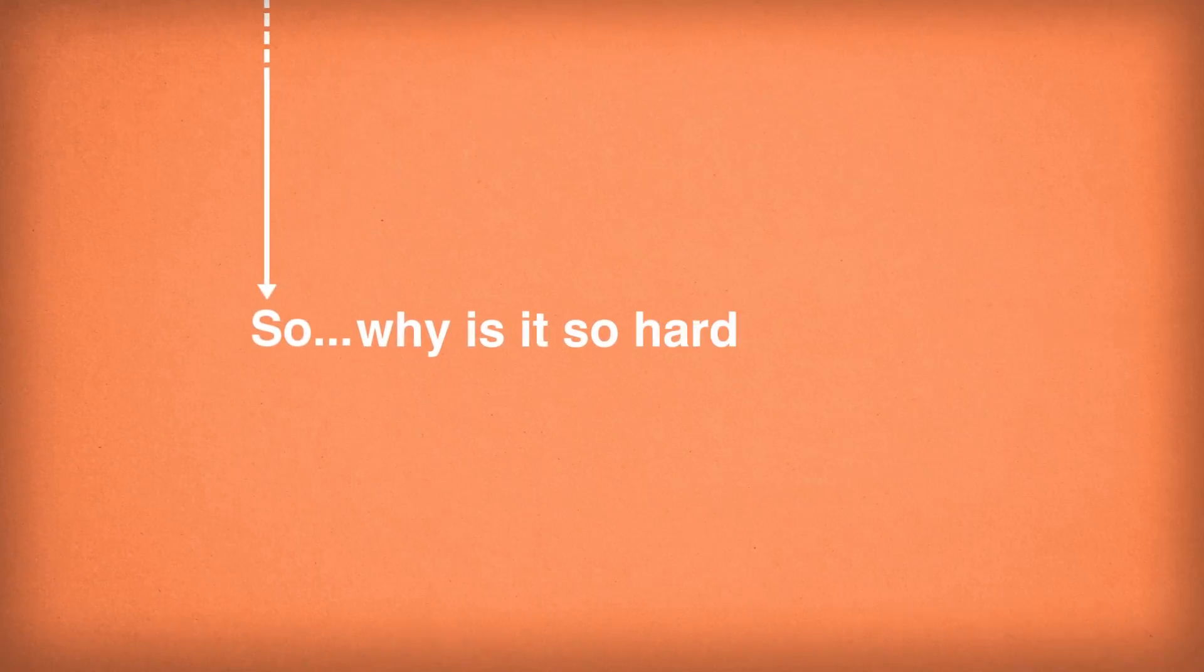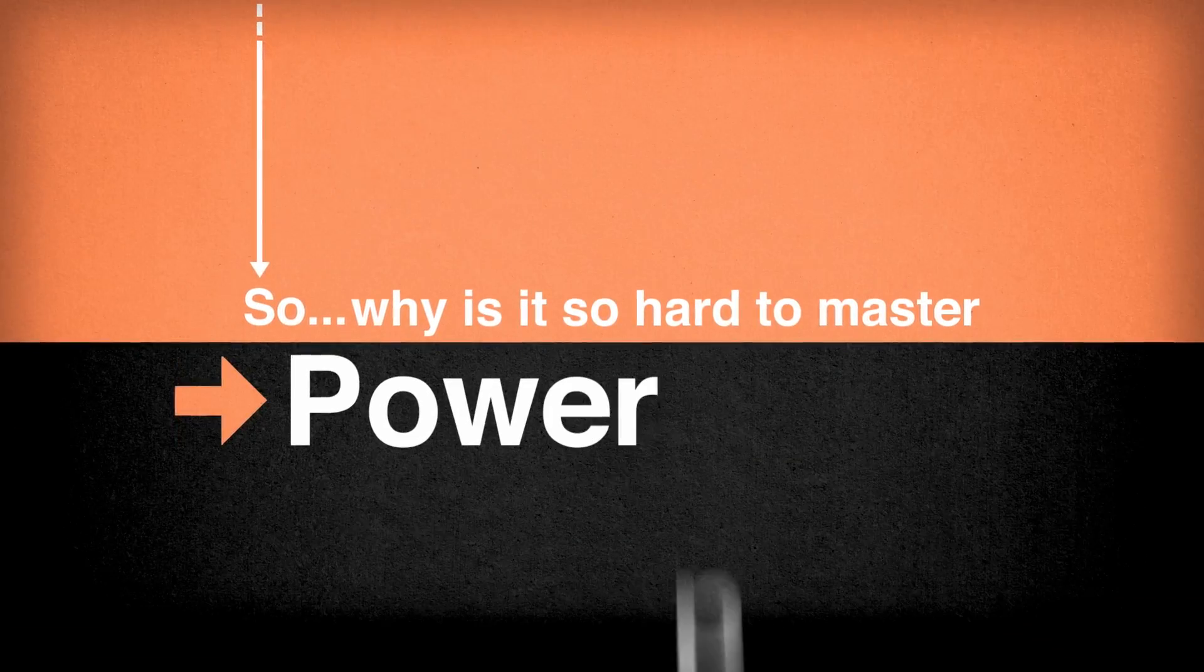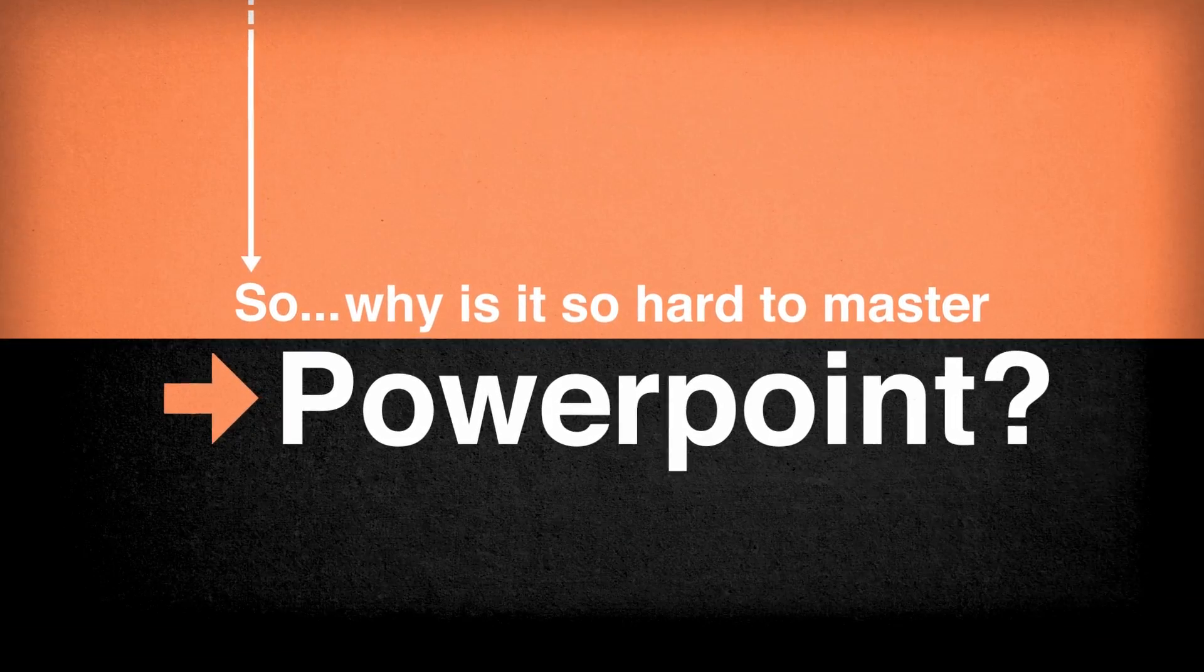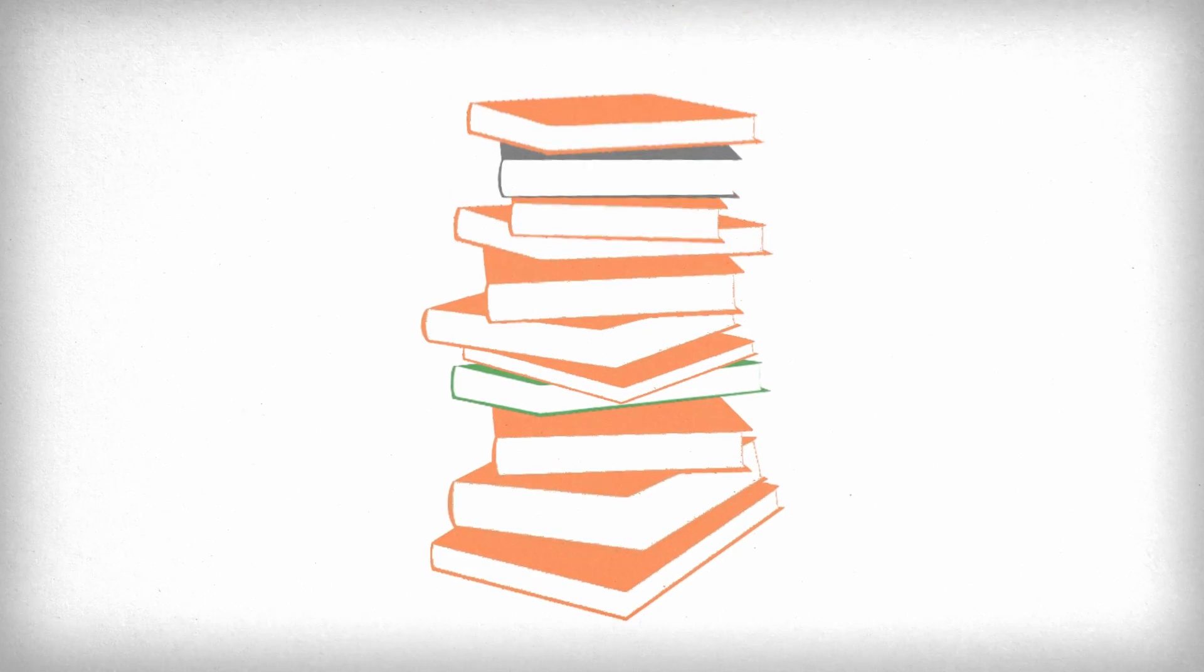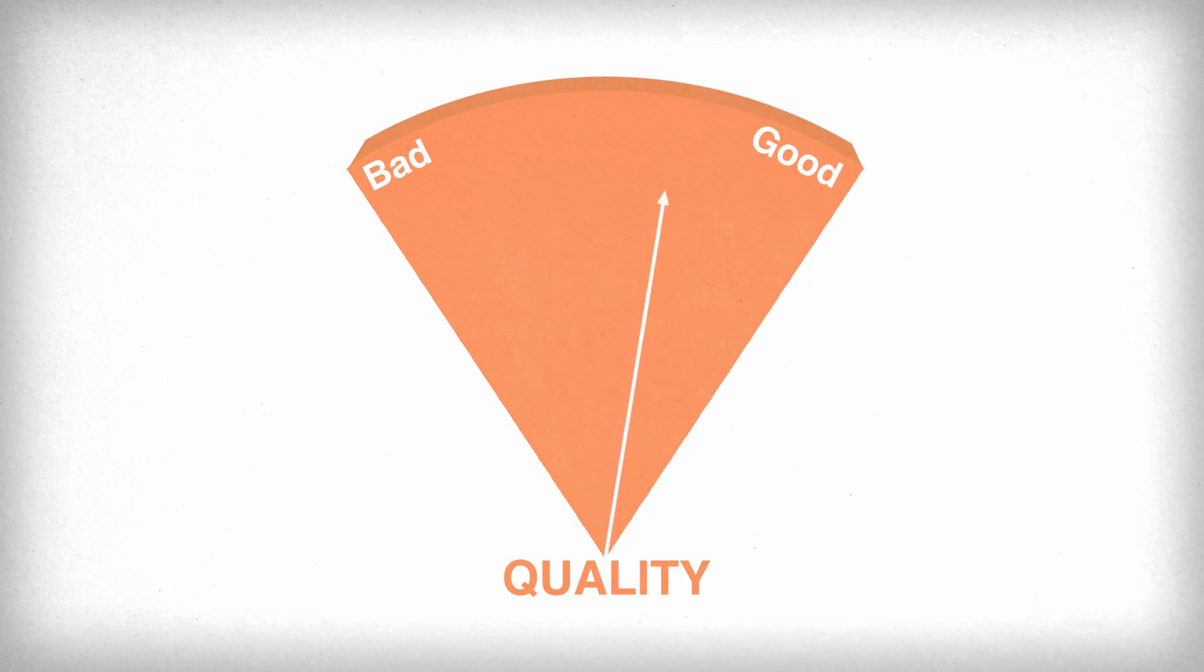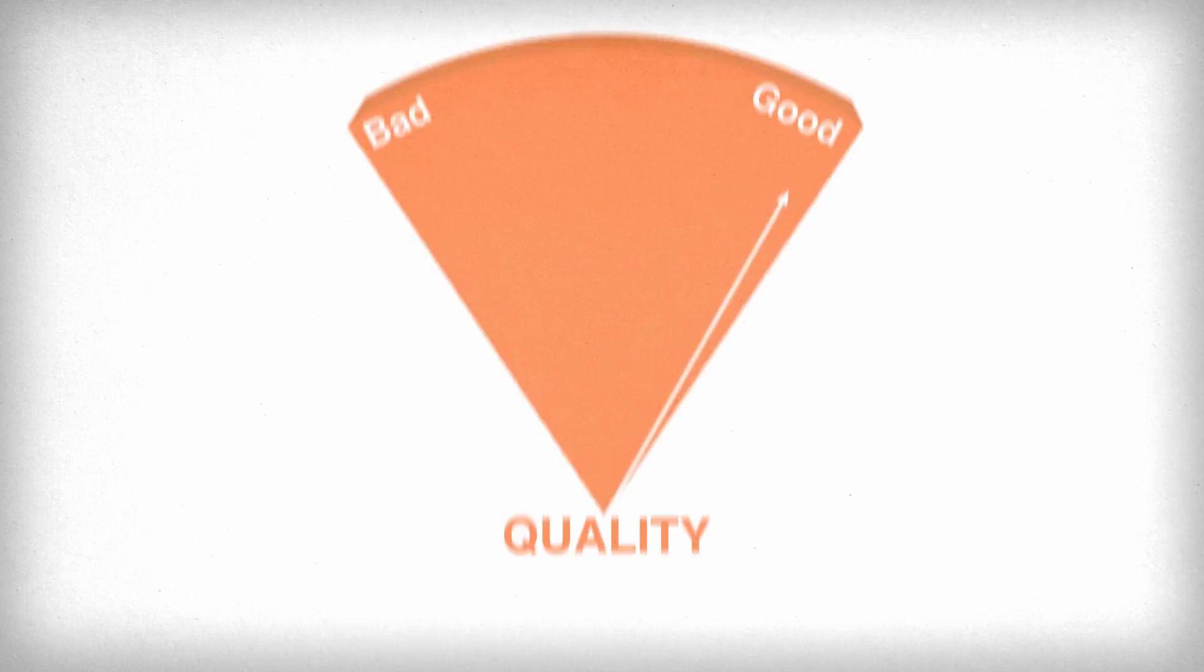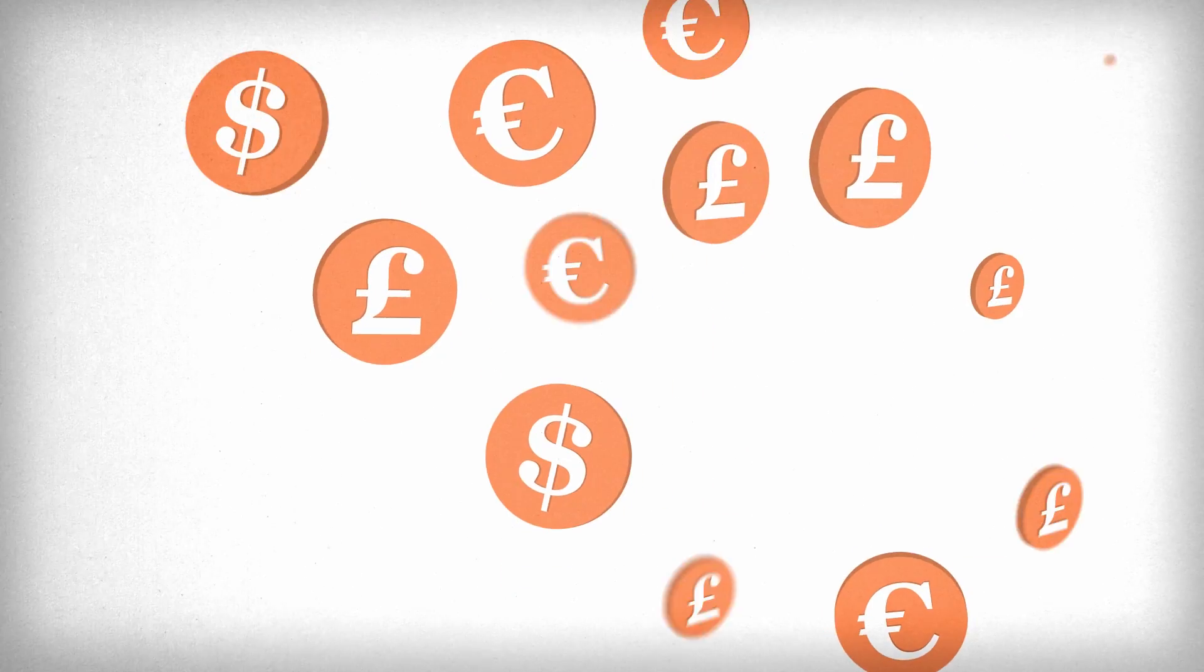So why is it so hard to master PowerPoint? There's so much to learn that it's hard to know where to start. Teaching can be of variable quality and courses are expensive.